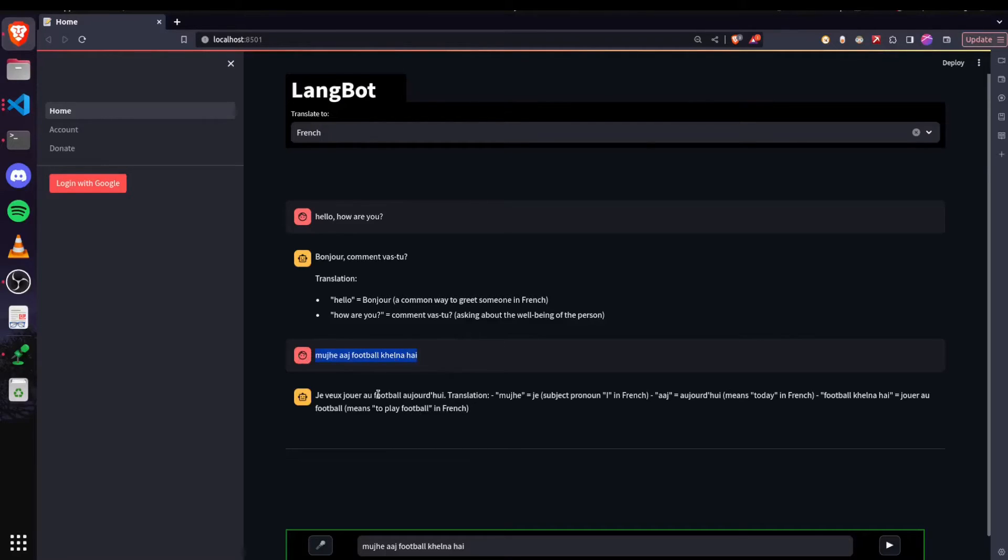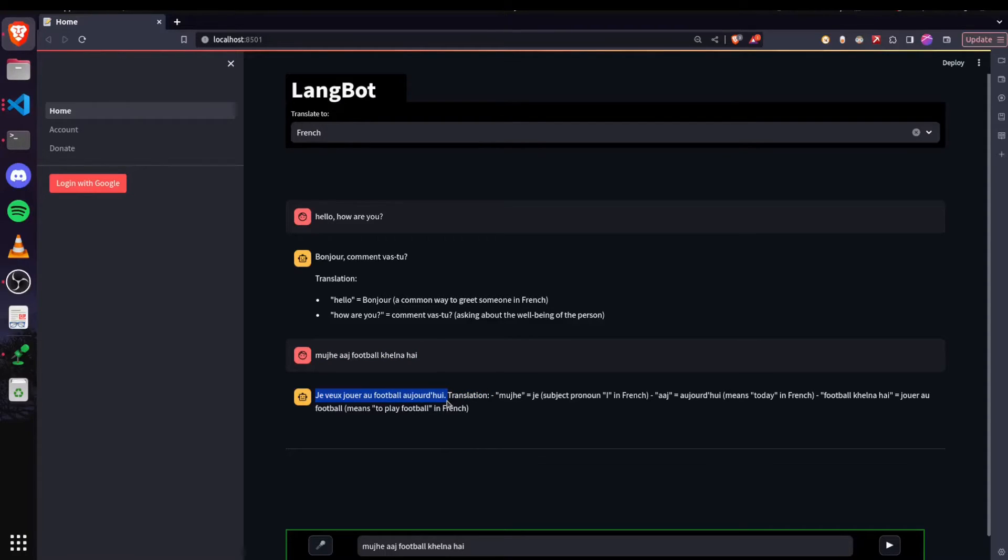And now using ChatGPT, our bot is giving us the translation, which is this one that's in French.